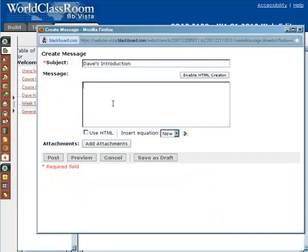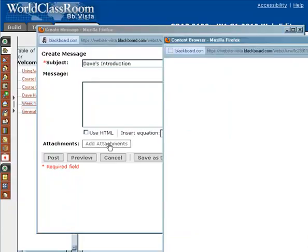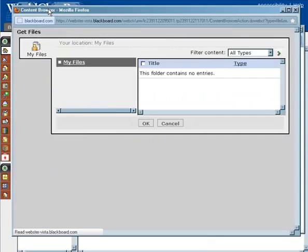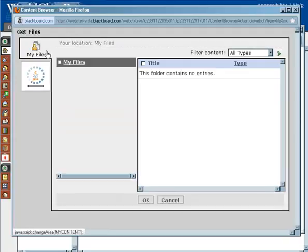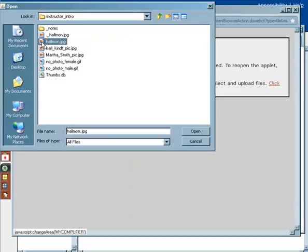You could write that information in here for the class so we can get to know you. One fun thing you might want to consider doing is adding a picture of yourself. You can click on Add Attachments, which will open up another pop-up window. It's going to bring up your My Files area — I don't have anything saved there — so you can browse your computer and attach an image of yourself.